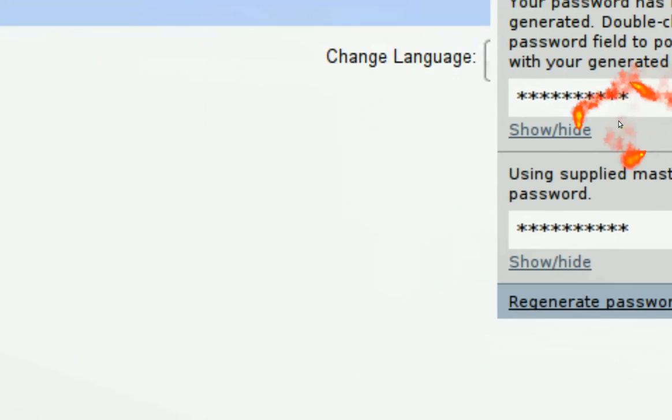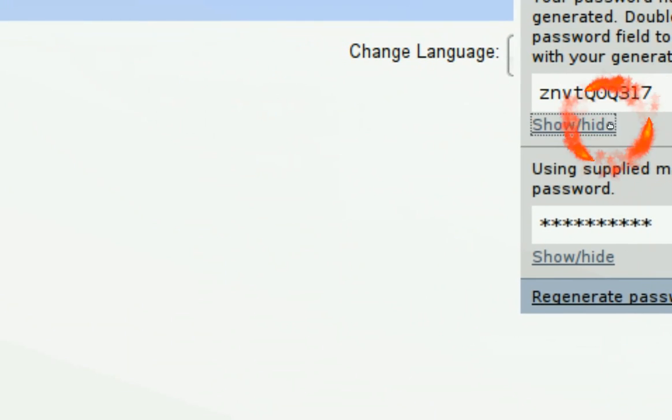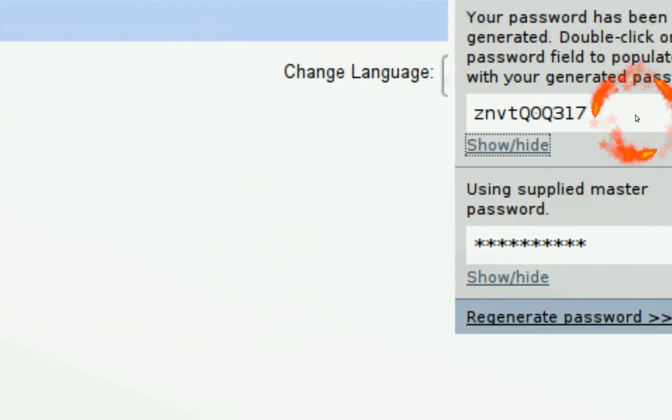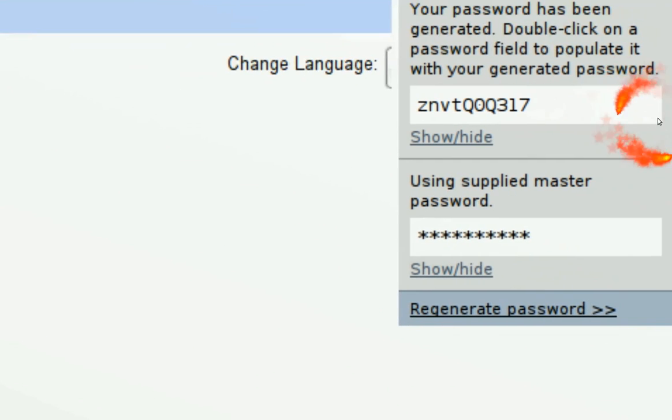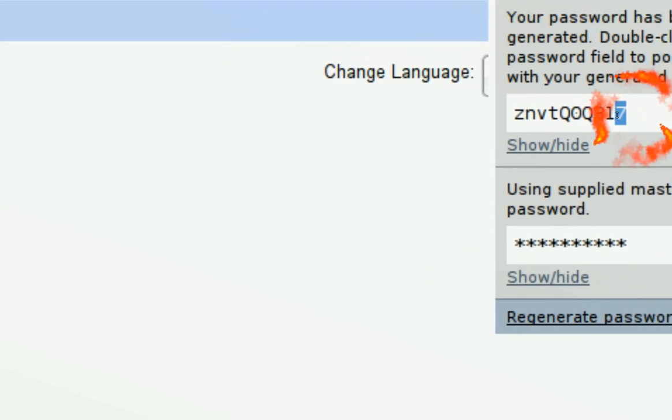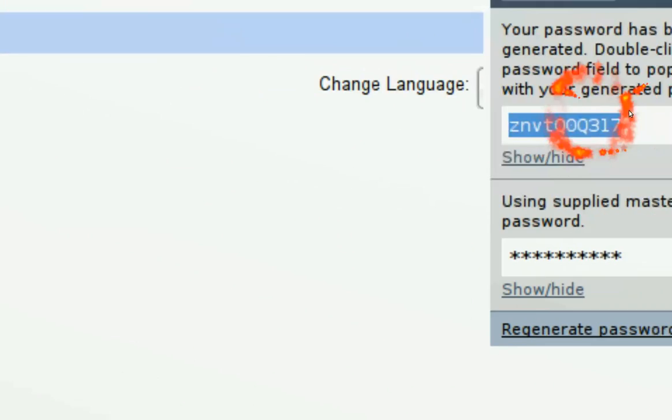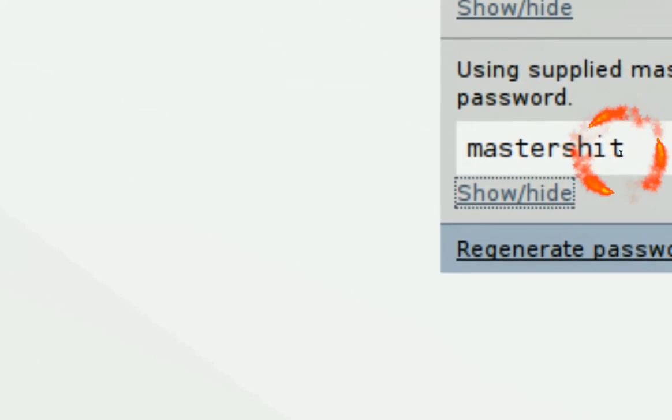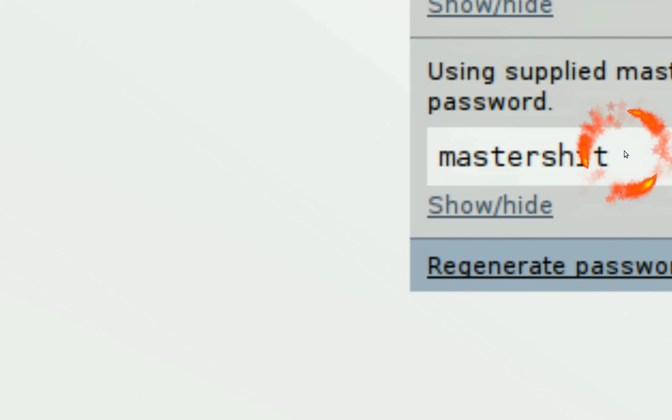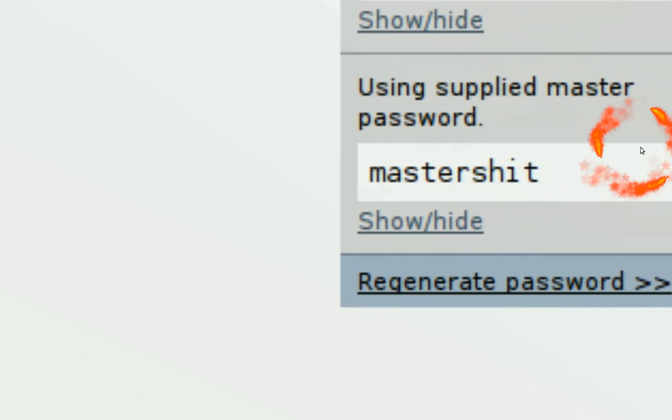See, this is your encrypted password, right? So you don't have to actually remember this password. All you got to do is remember your master password. This is your master password, right?